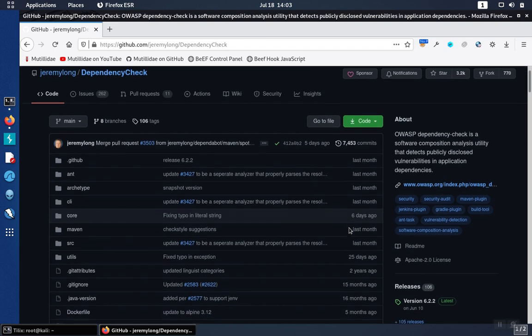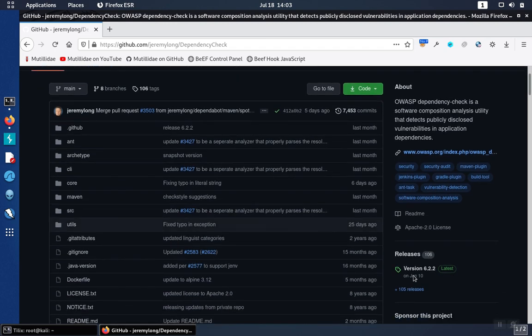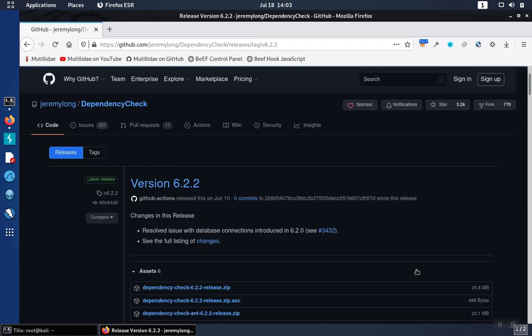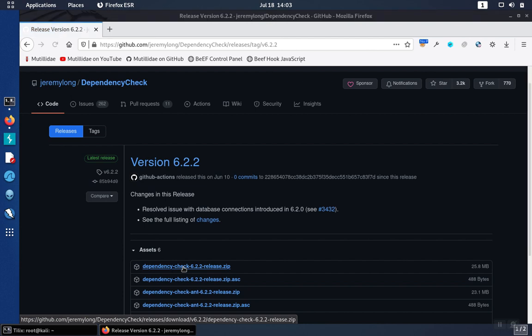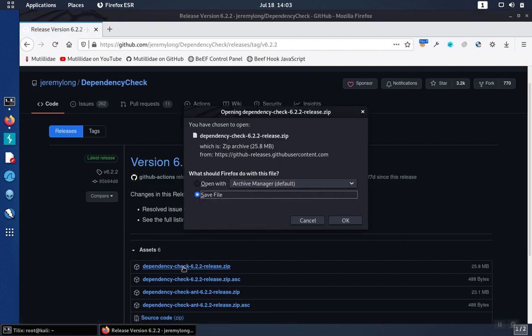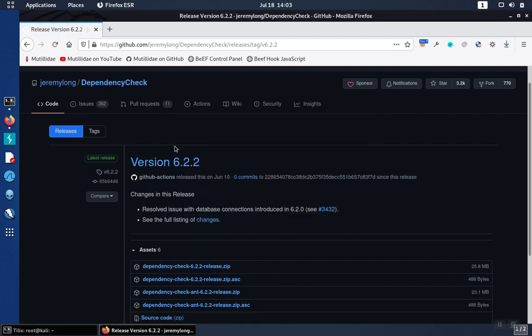So if you scroll down a little bit, you'll see the releases and generally go to the one that's the latest. And then in here, there will be a zip file. You can download that zip file, you can click on it, or you can use wget to grab a copy.